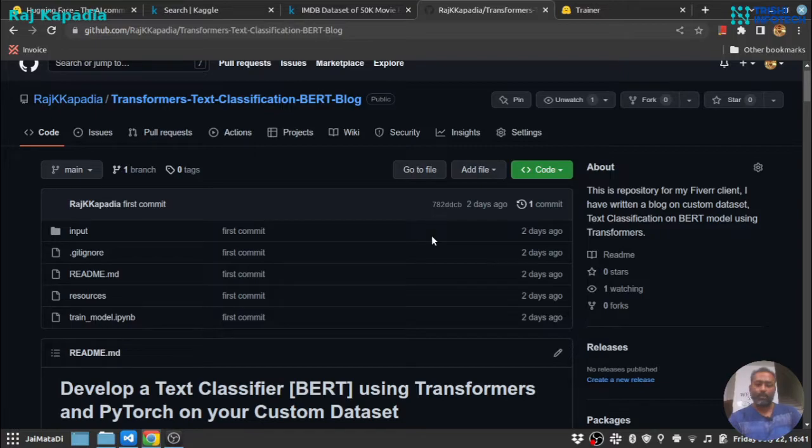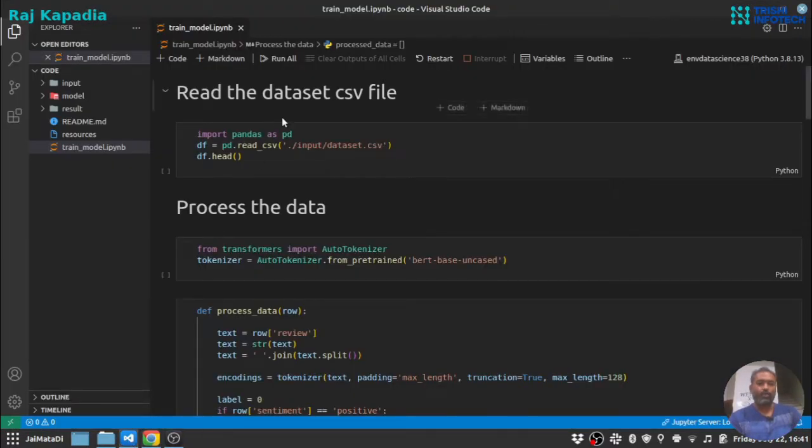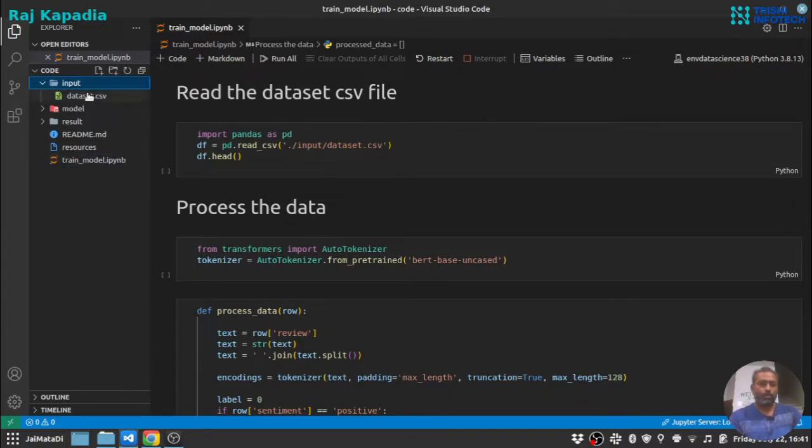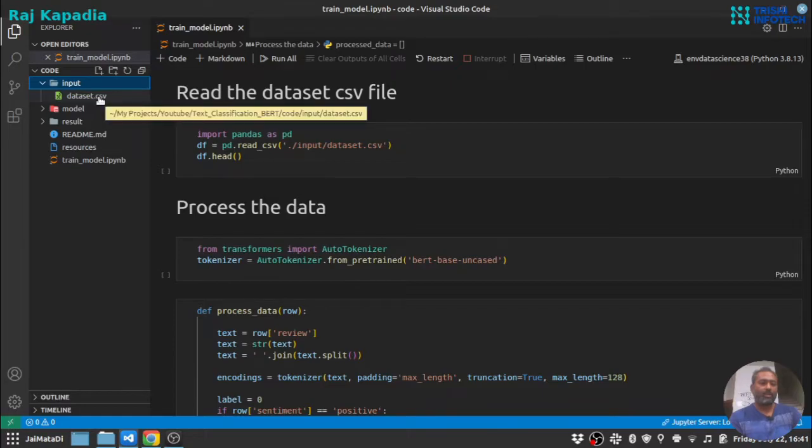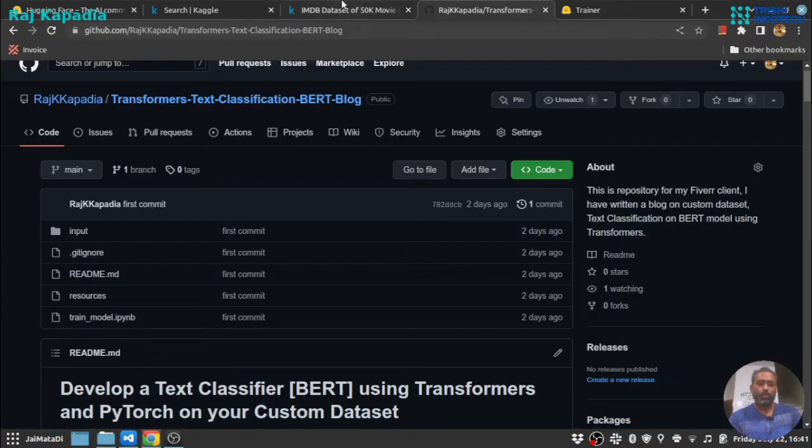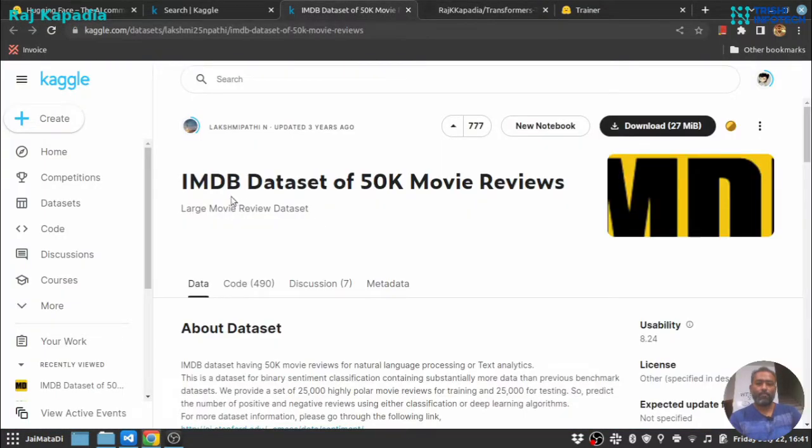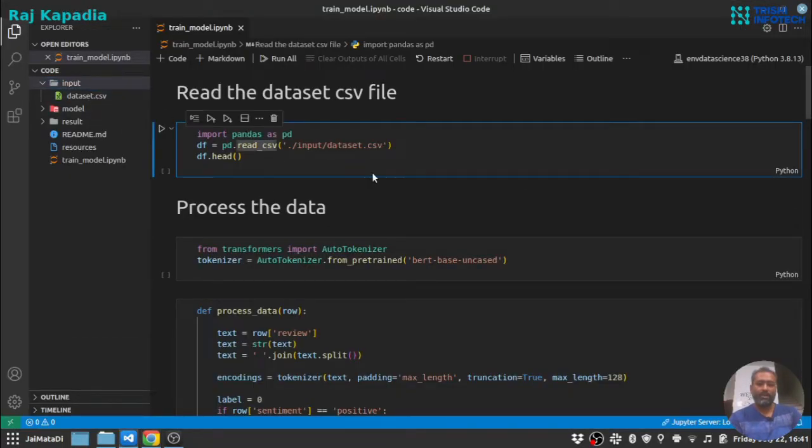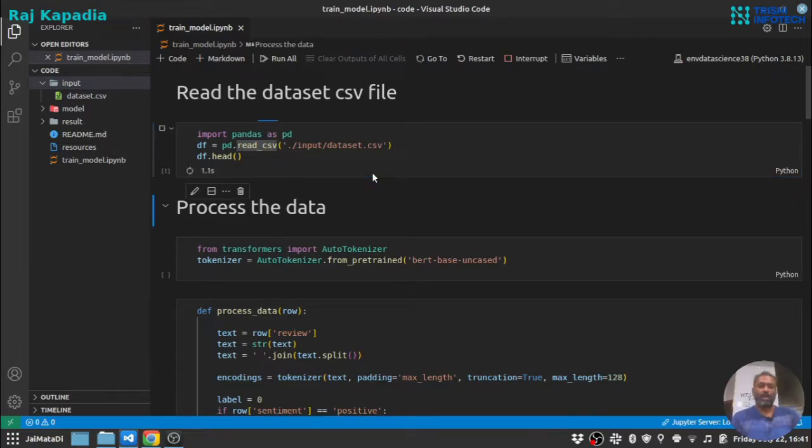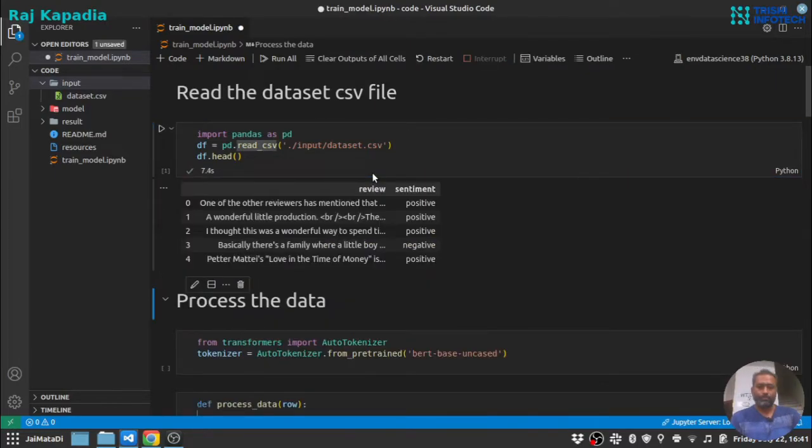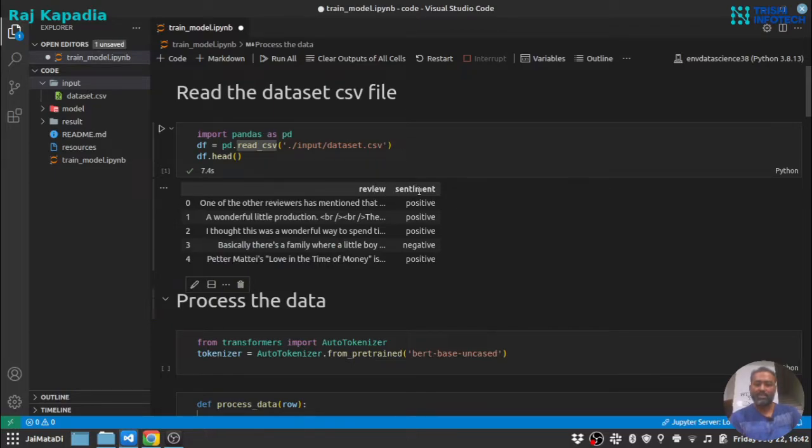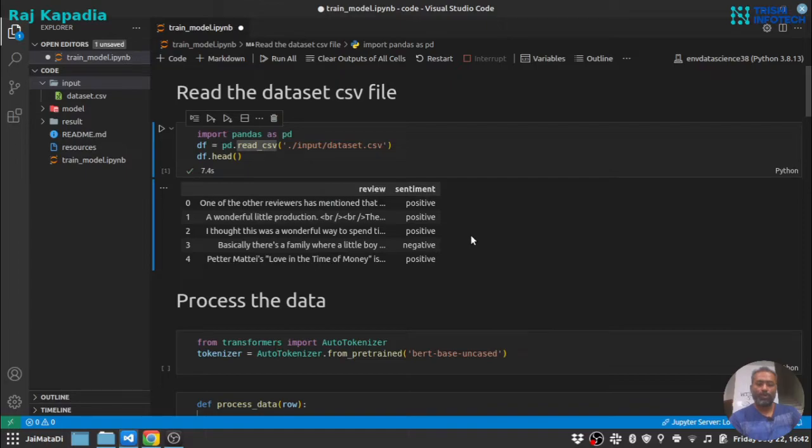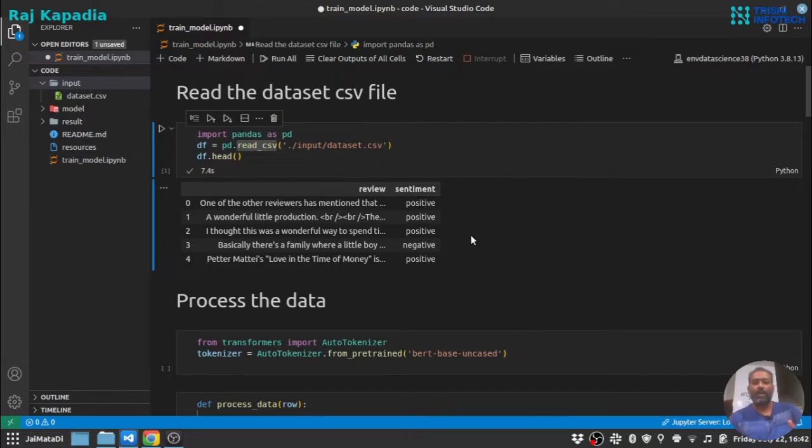Now let's dive into the code section. So I have a folder input in which I have dataset.csv which is the same downloaded from here. Now let's read the dataset.csv file and see what we have. We have two columns: review and sentiment. Review is the review text of the movie and sentiment which is positive or negative. In this tutorial I have chosen a binary text classification problem but you can apply the same methodology to multi-class classification as well.